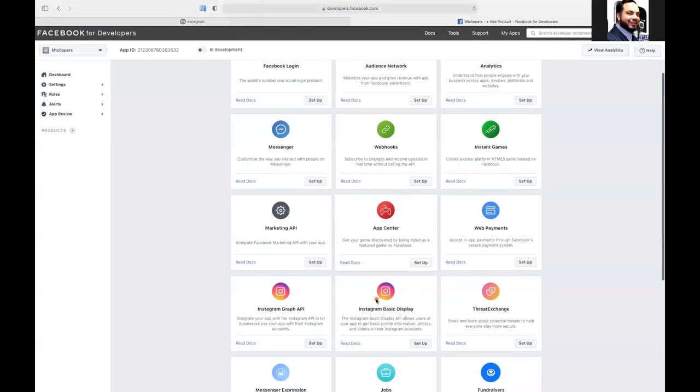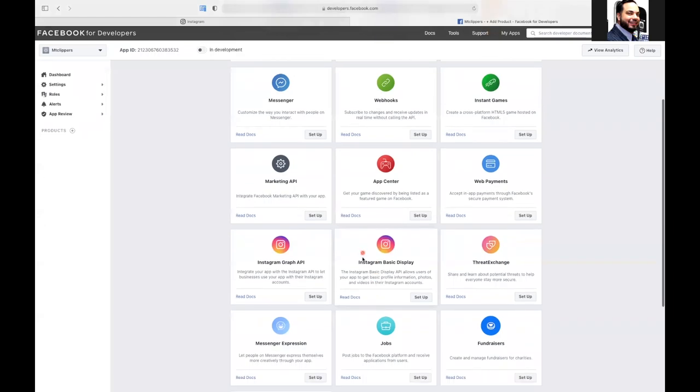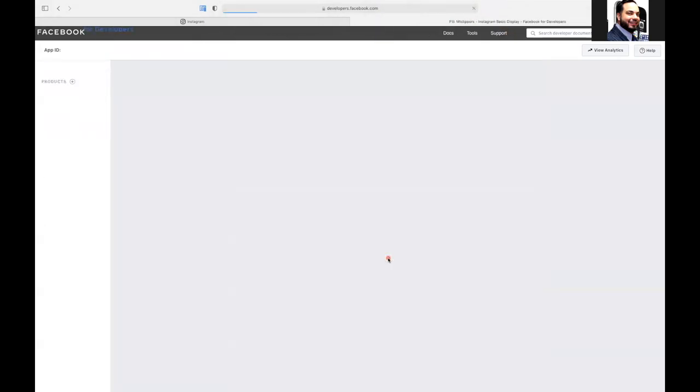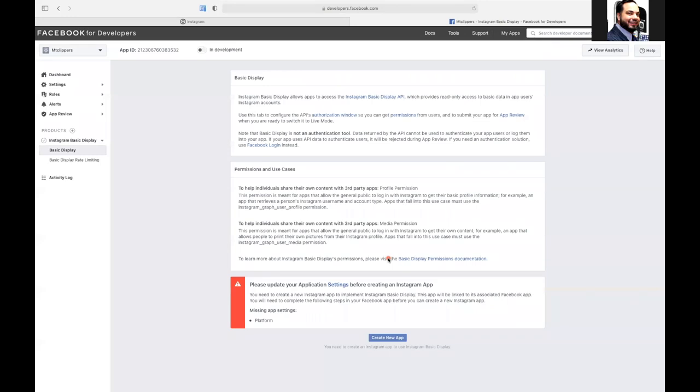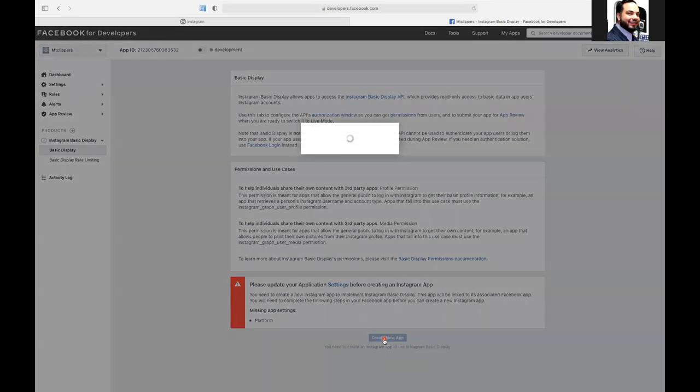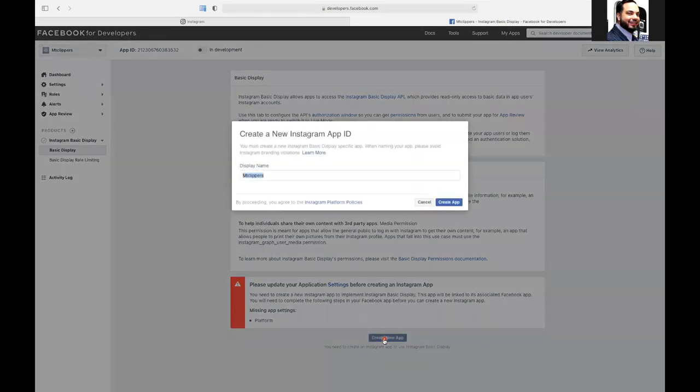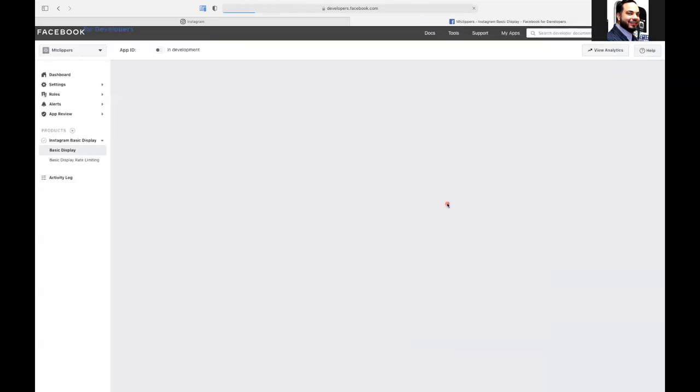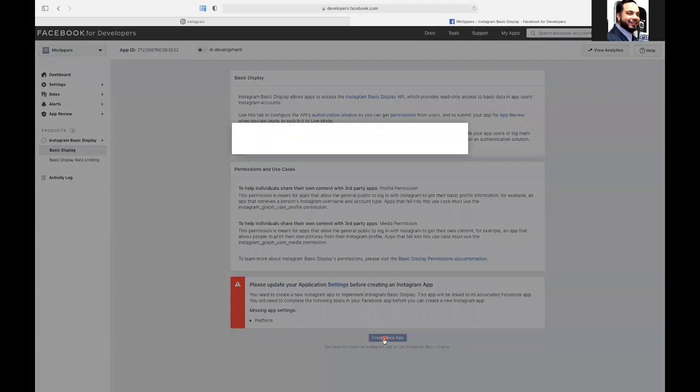So now from here, what we're looking for is the Instagram basic setup. We're going to hit that. So once you click on that, we're going to hit create new app. And we're going to name it app. We'll just put the word app on there just so it kind of all makes sense. Create new app.